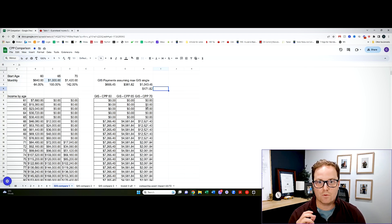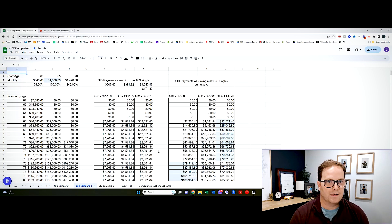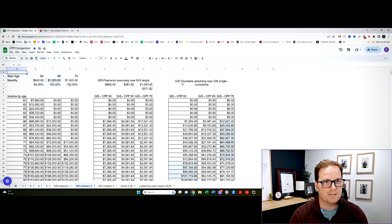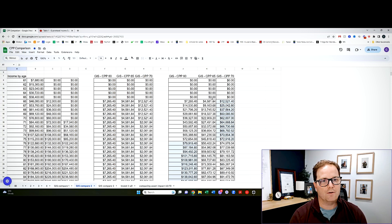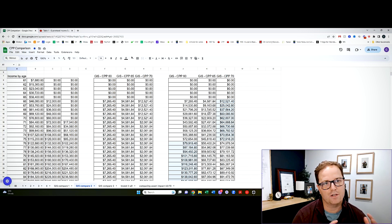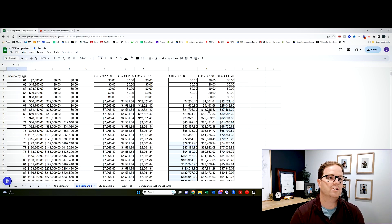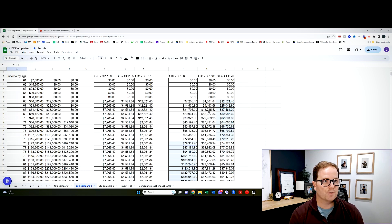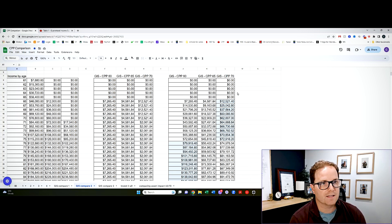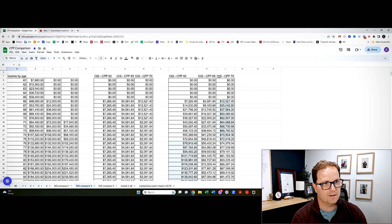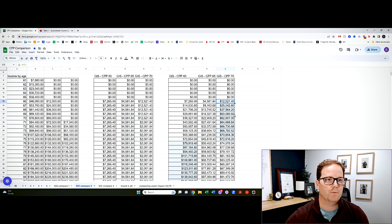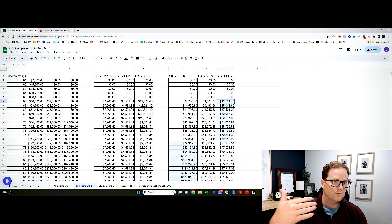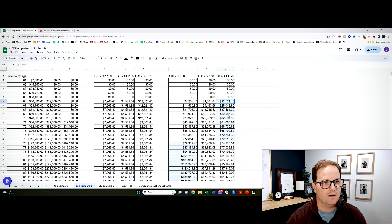So that's how the income would work year to year, but let's take it a step further. The next thing that I did was I have GIS payments, assuming the max GIS cumulative. So now here, just like in my previous video, I'm highlighting the highest cumulative income to see what is the best overall option. And here's where something interesting starts to emerge. Obviously, taking GIS with a 70 delayed CPP means you get the most GIS up front. We talked about that already because you would have no other income sources from 65 to 70. So you'd receive a lot more money there.